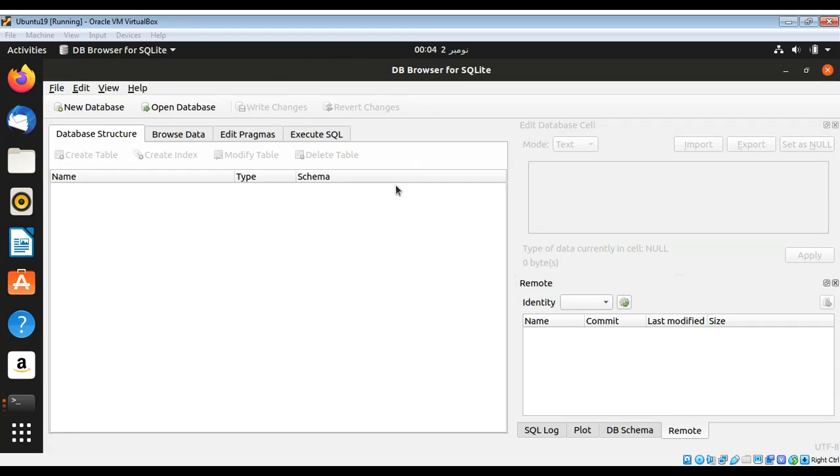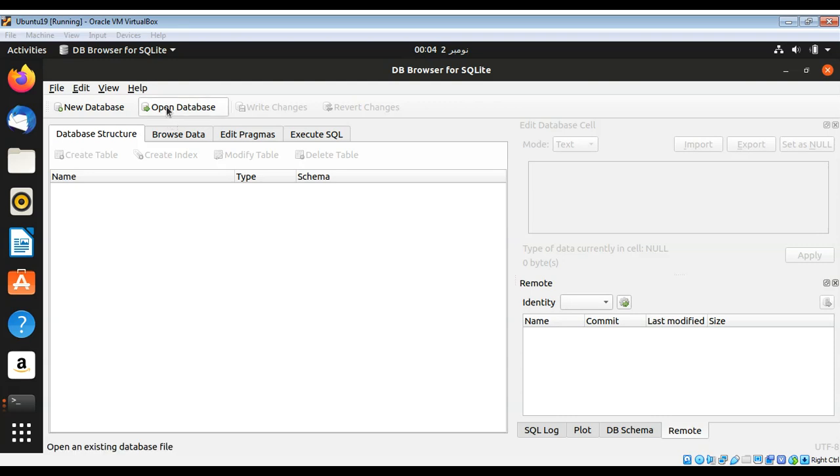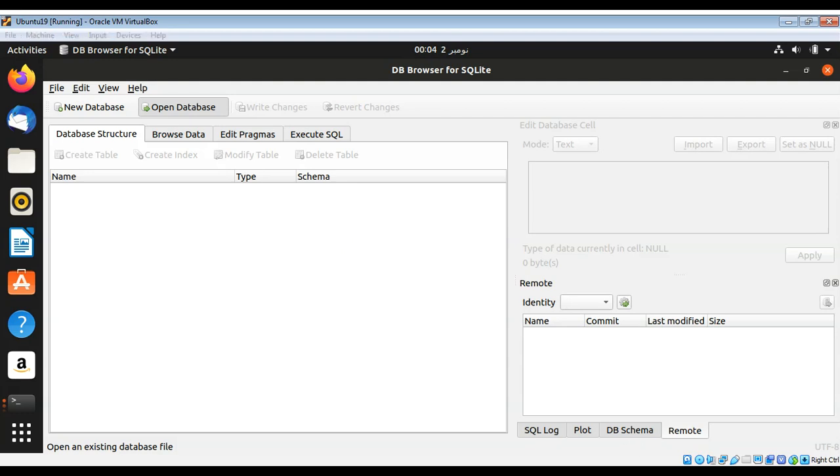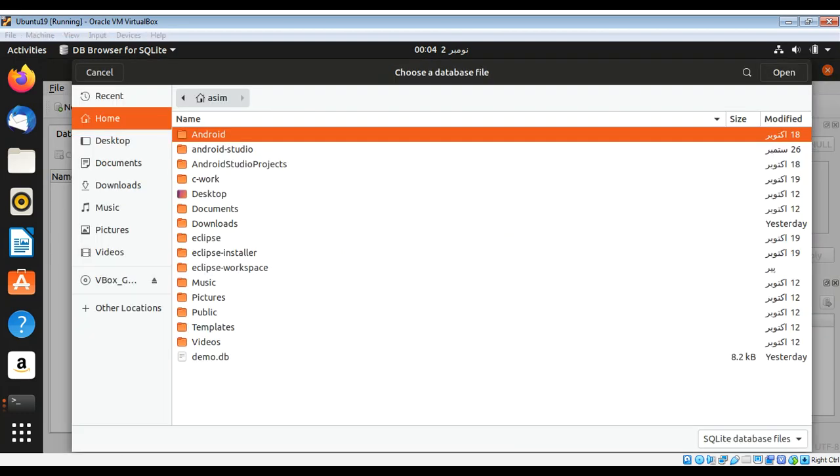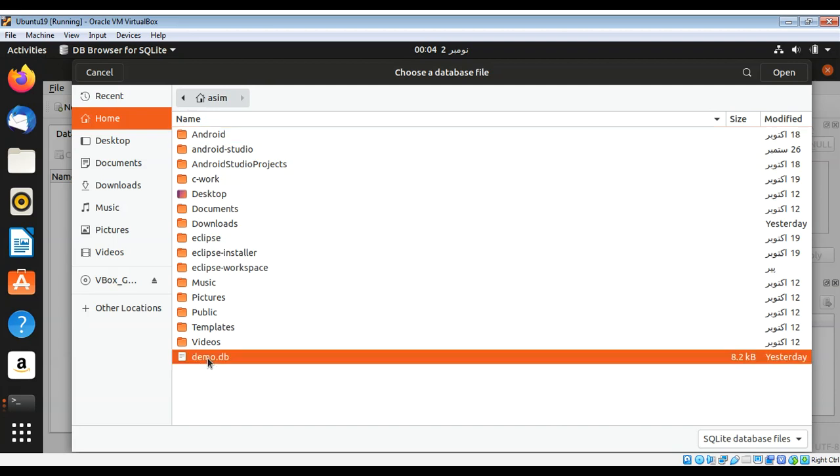And this interface will show up, DB browser for SQLite. Now if you have any SQLite file you can open it. I have one on my system, so I will go over here and open database. Over here I have demo.db. I will select this one.